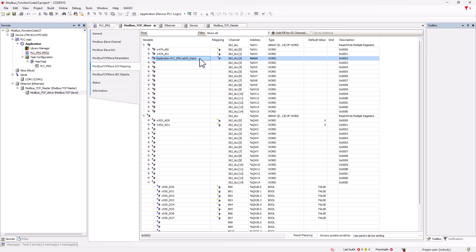Now however, only the first word is in our array, so we need to assign the individual Modbus words to the array positions.